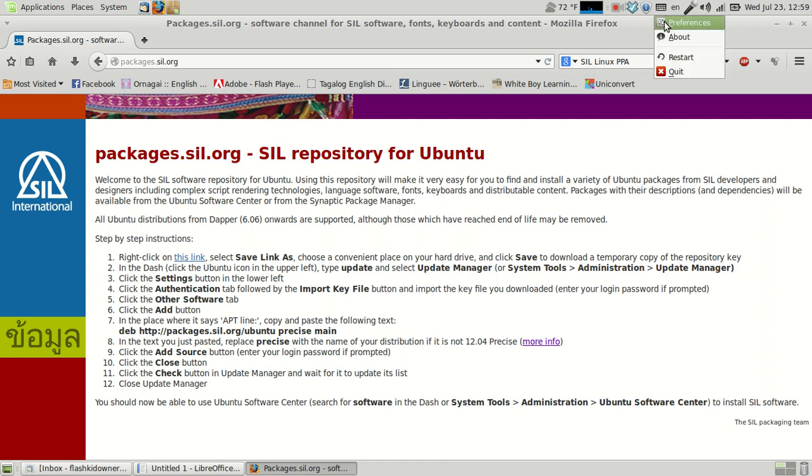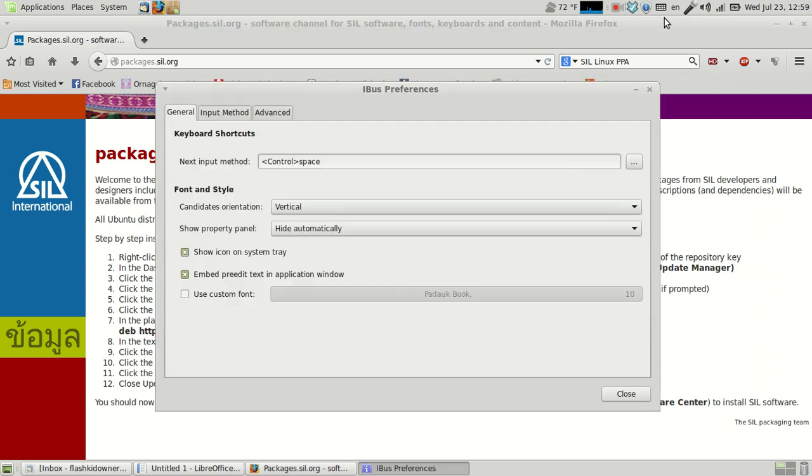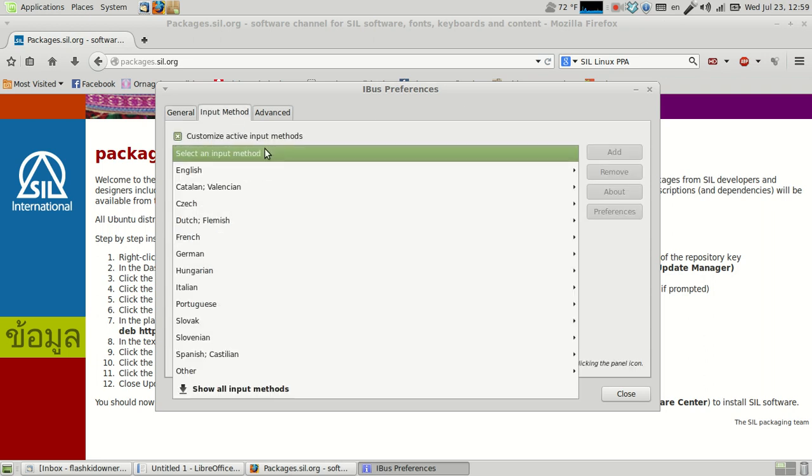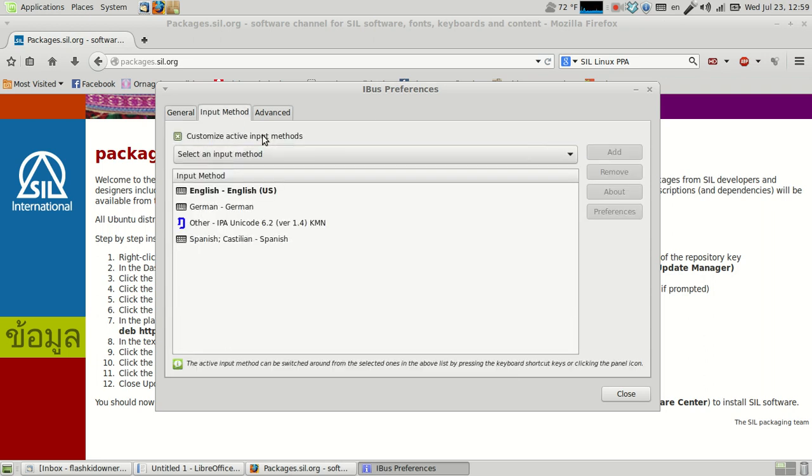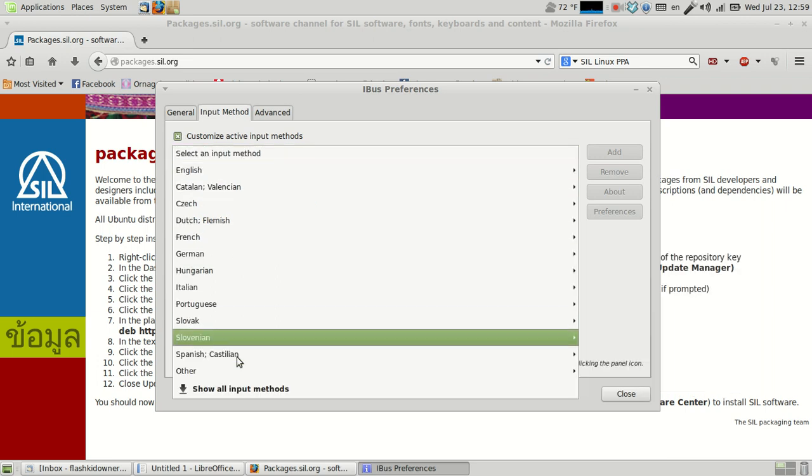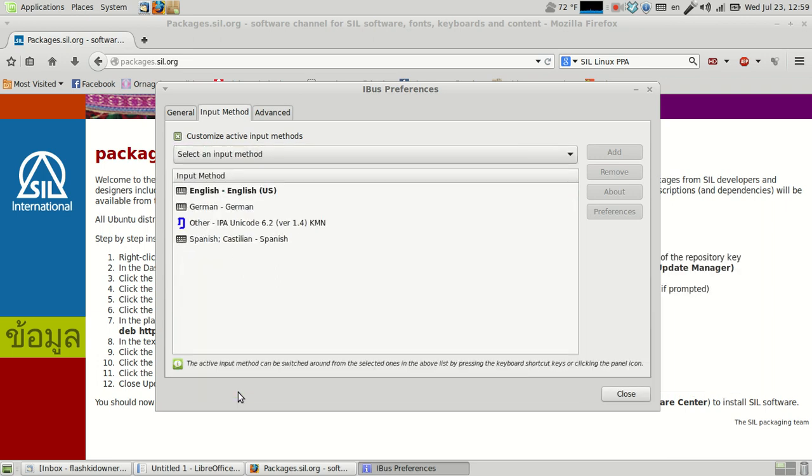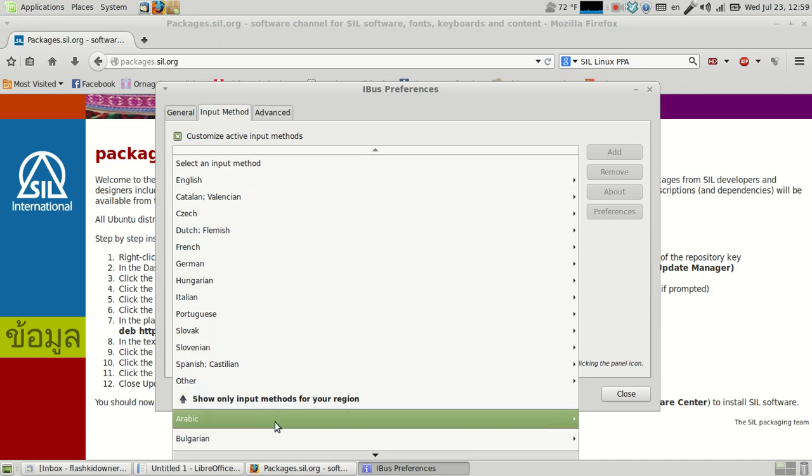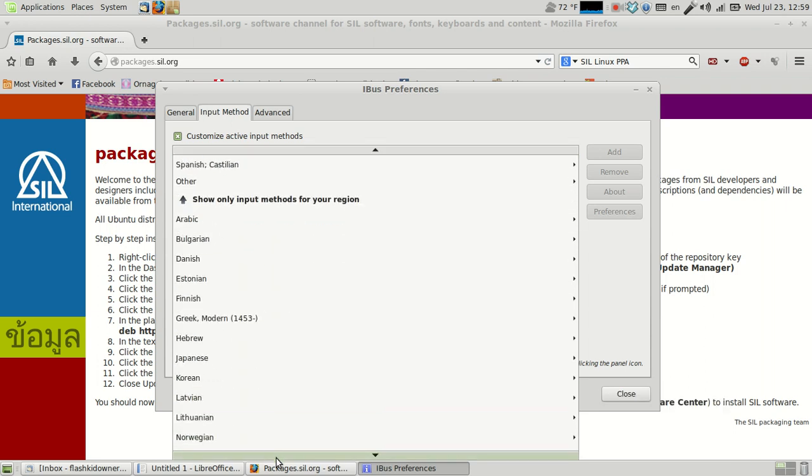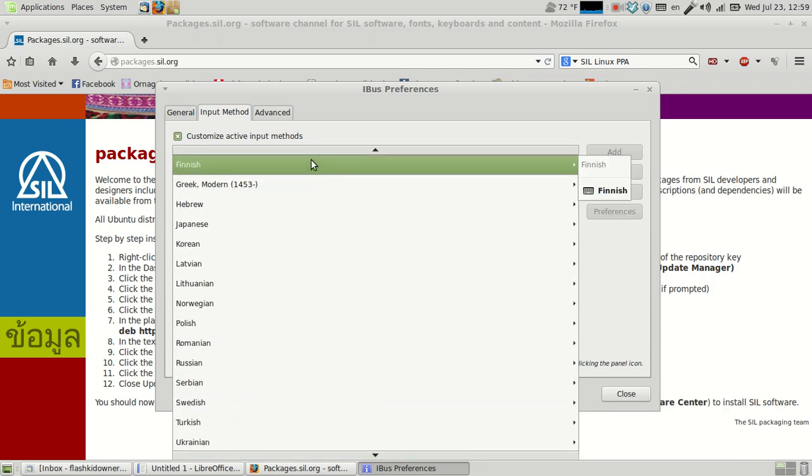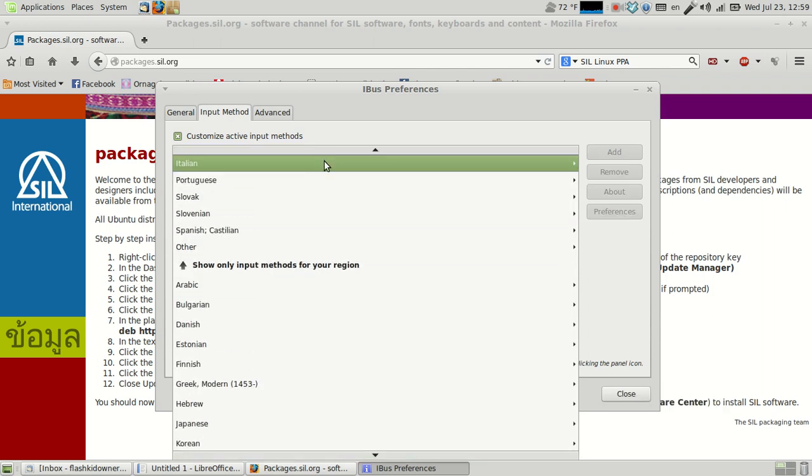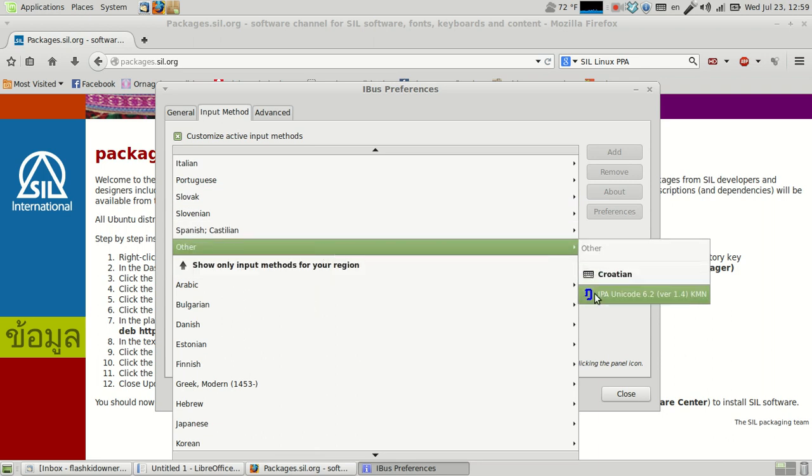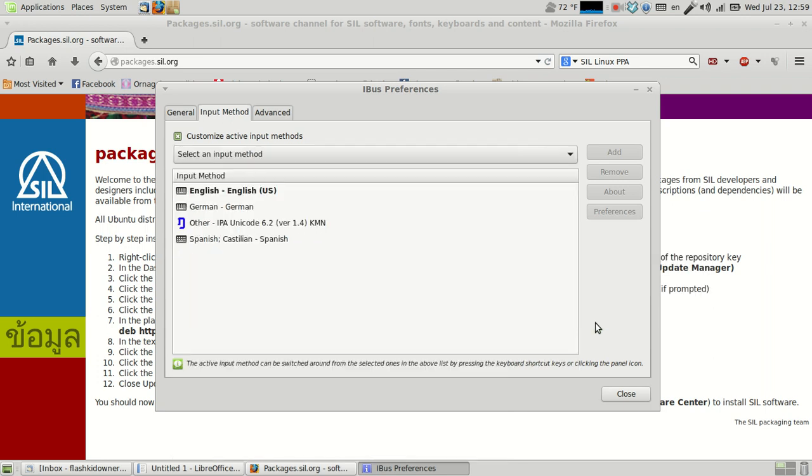And then you'd want to go into preferences for your IBUS there, go to input method, make sure that this customized thing is checked, and then you should be able to go, you might have to go to show all, but in this case it should show up under other, and for some reason right underneath Croatian is IPA. So you add that there.